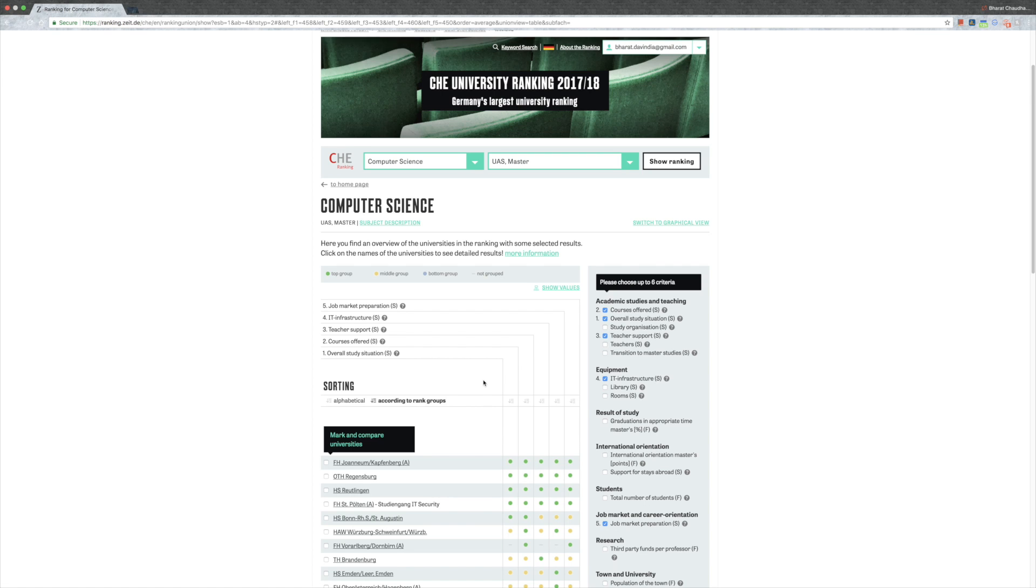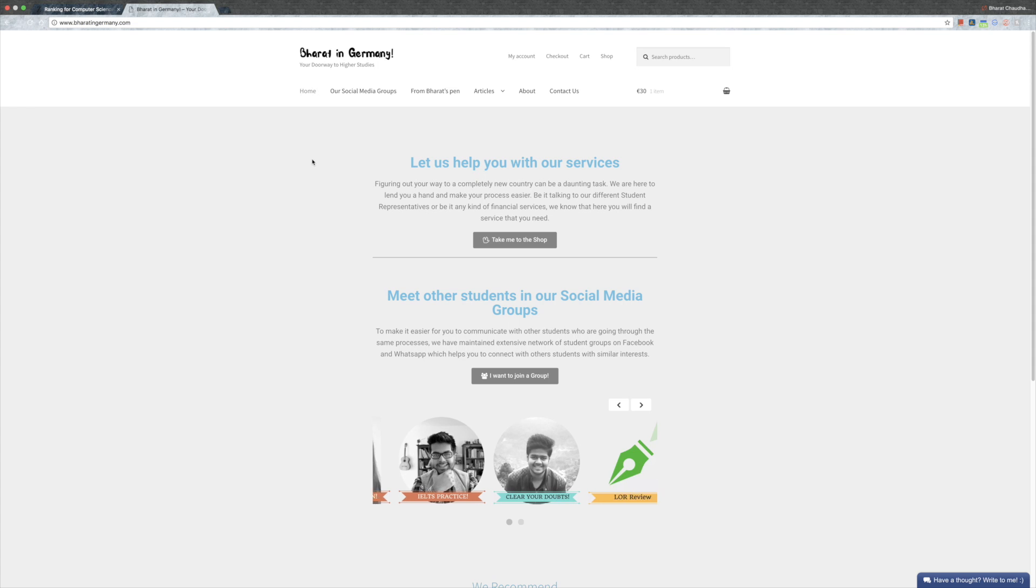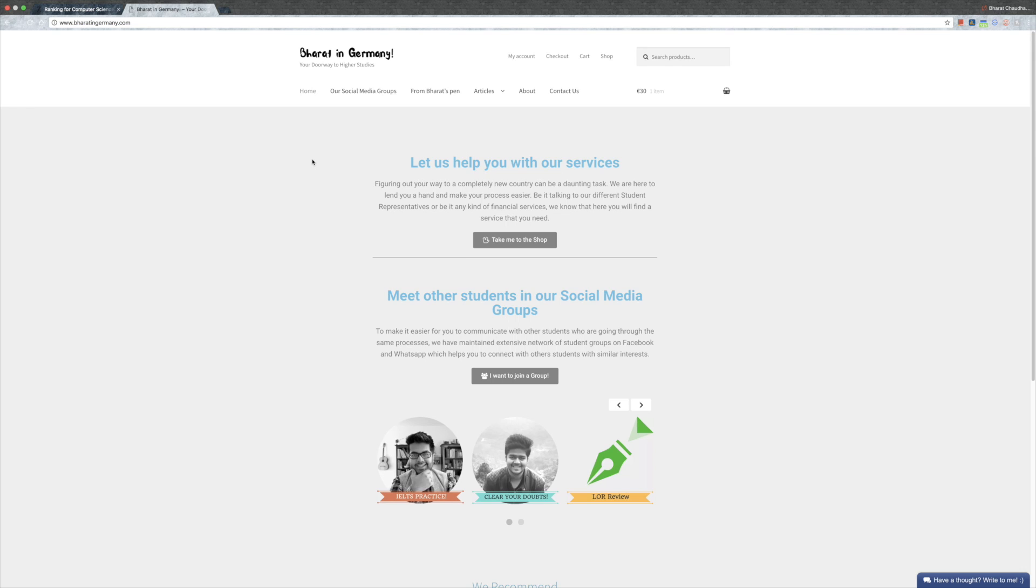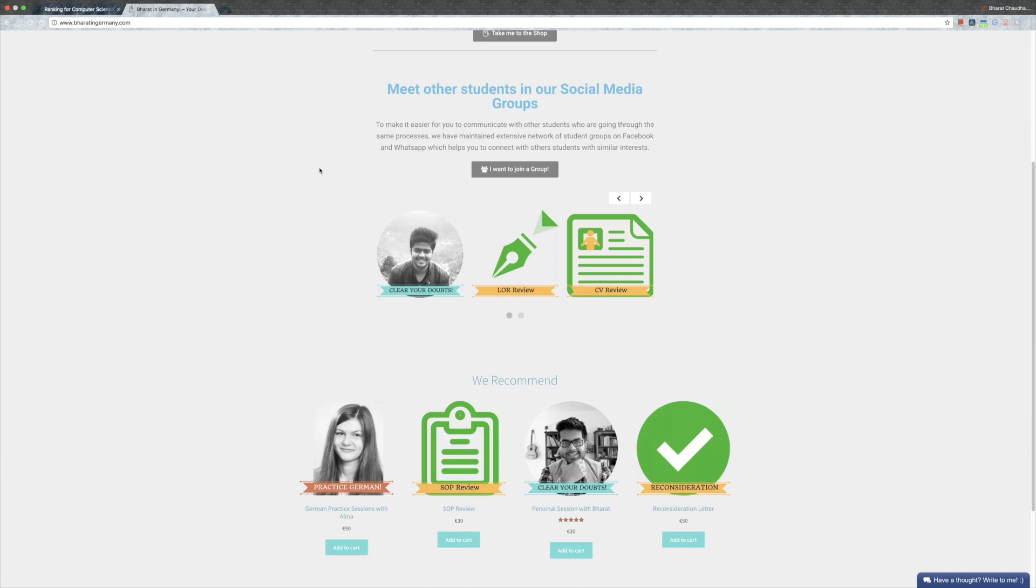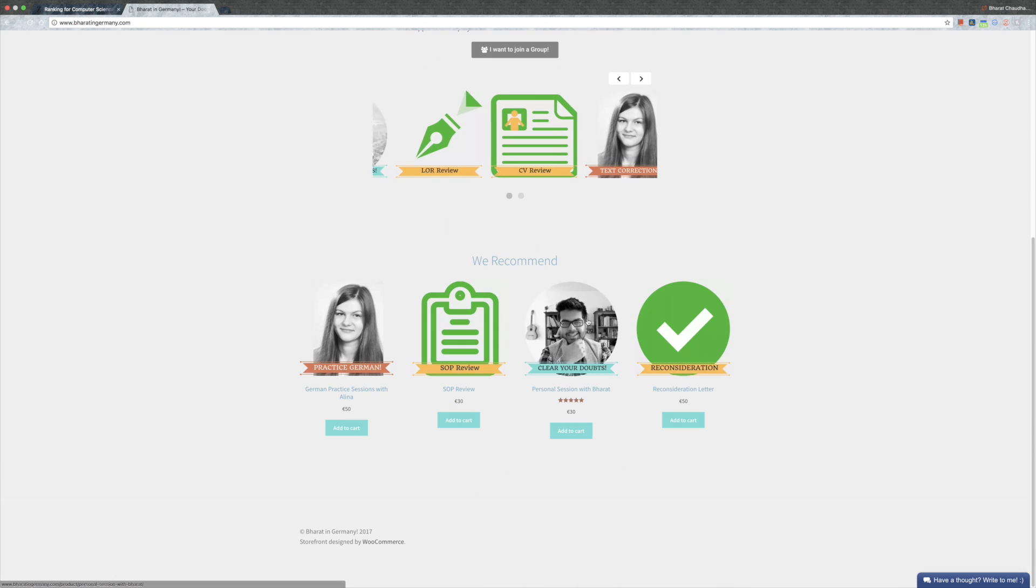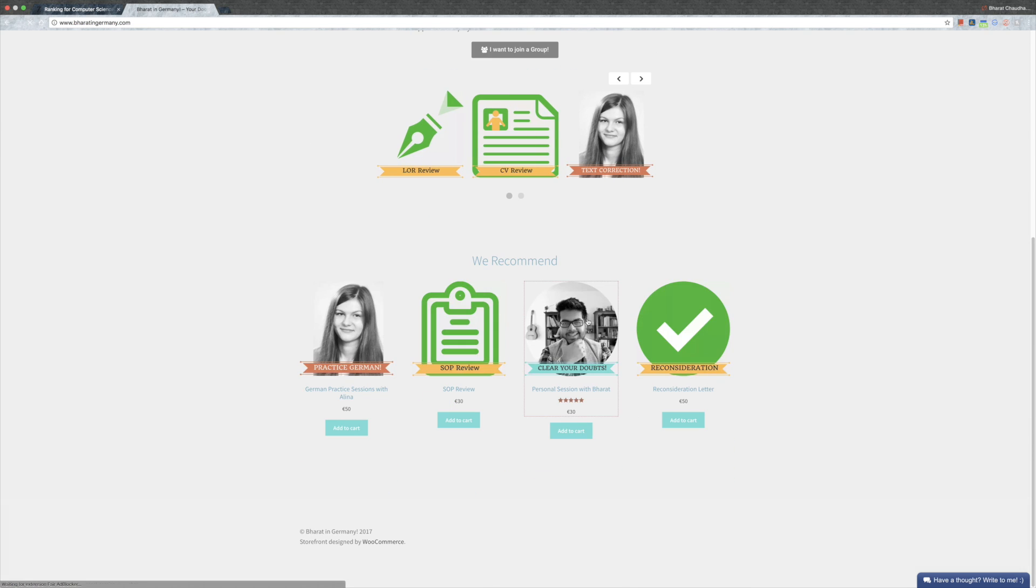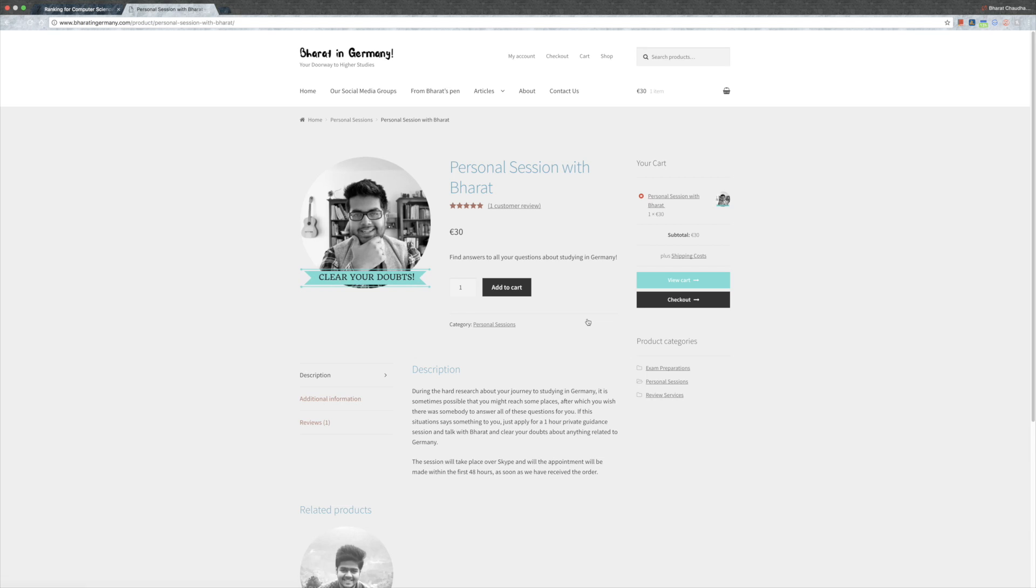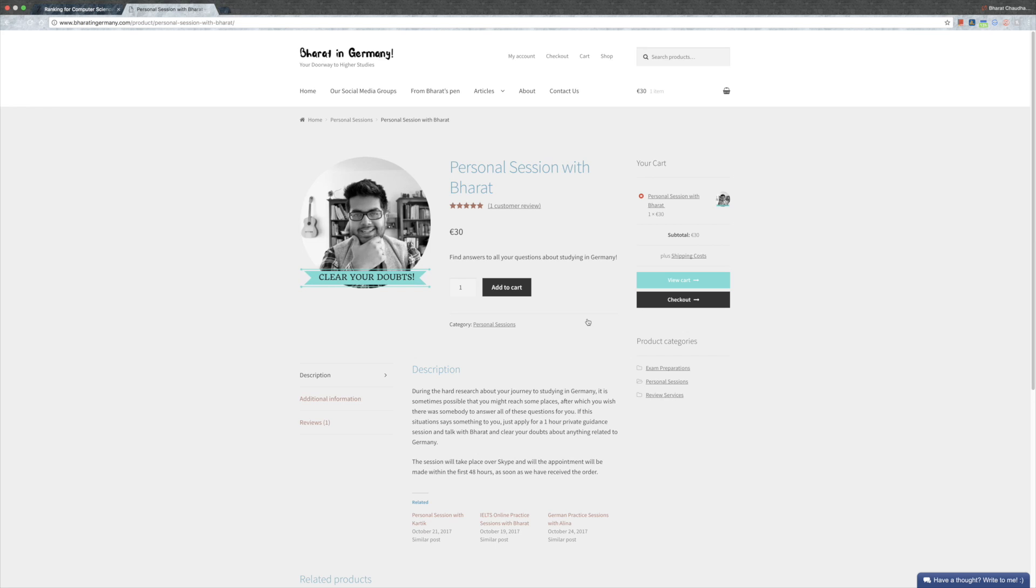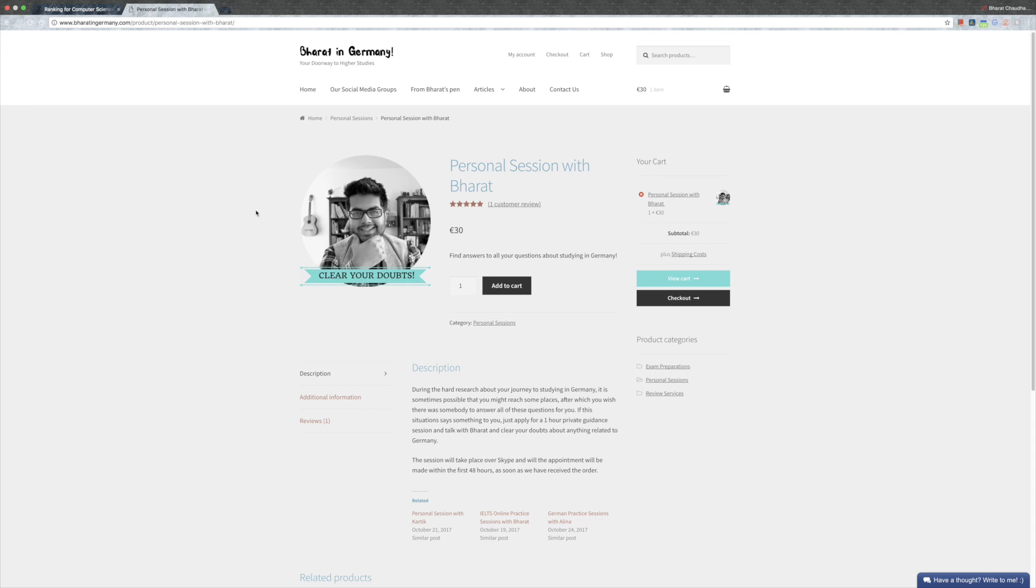I hope this helps you, and if you have some questions you can always write it down in the comment section. If you want to just sit down with me and have a personal guidance session or something, you can just come to my website and apply for a personal session with Bharat. We can sit down, talk about things which will be important for you, maybe some problems that you're suffering from and you want somebody to discuss with them.